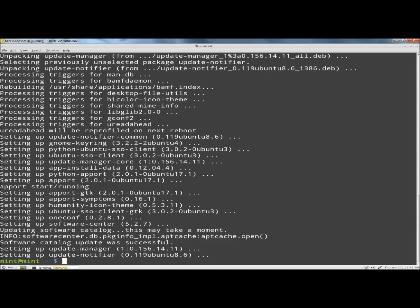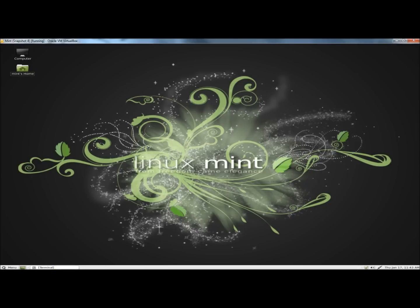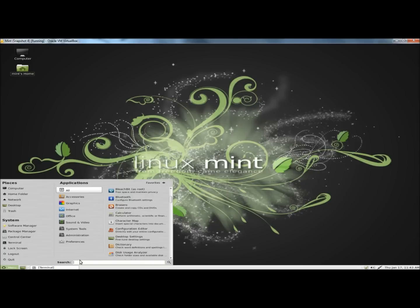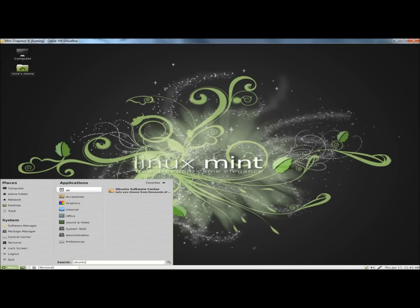It's finished installing, so I'm going to minimize the terminal. I'm going to go to menu, and in the search box I'm going to type Ubuntu. The Software Center comes up right away. I'm going to click on it.